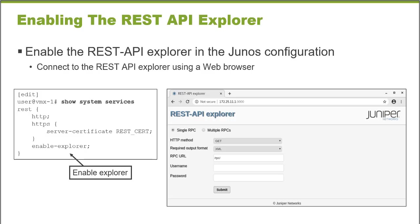The feature, the REST API Explorer, the feature that I want to discuss in this Learning Byte, is a GUI method, a web browser-based method, provided by Junos, that enables you to issue remote procedure calls and view the retrieved data. And this will help you when you're trying to integrate Junos platforms into a much larger network management or network automation solution.